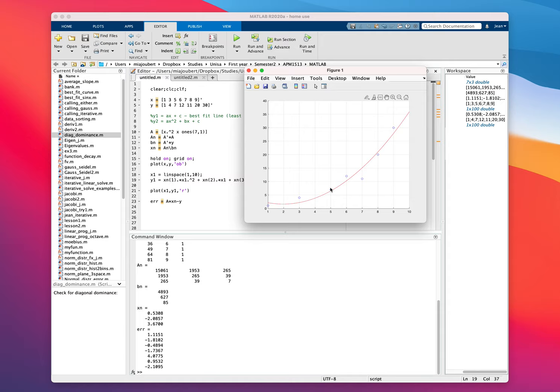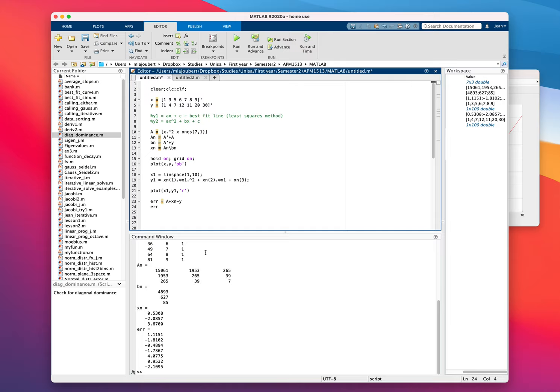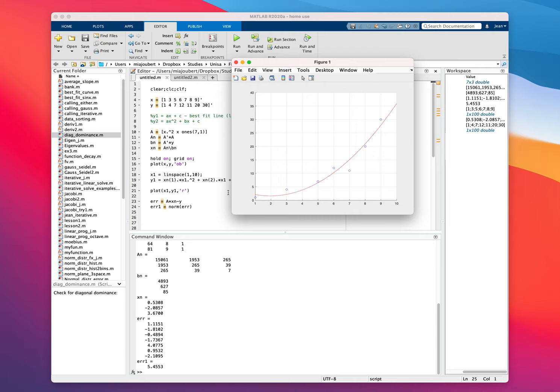And that is probably a better fit. You can still see the error. If you want to see the length of the error vector, you can just say error 1 equals the norm of r. And that should give you an idea. So just quickly changing it up, you go from a linear to a second degree polynomial.